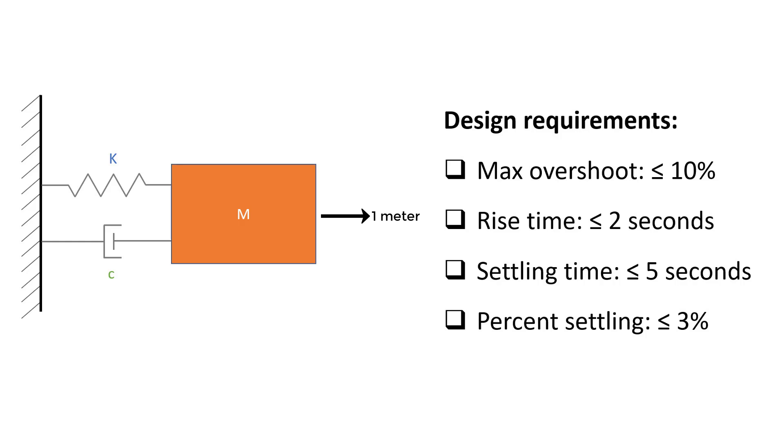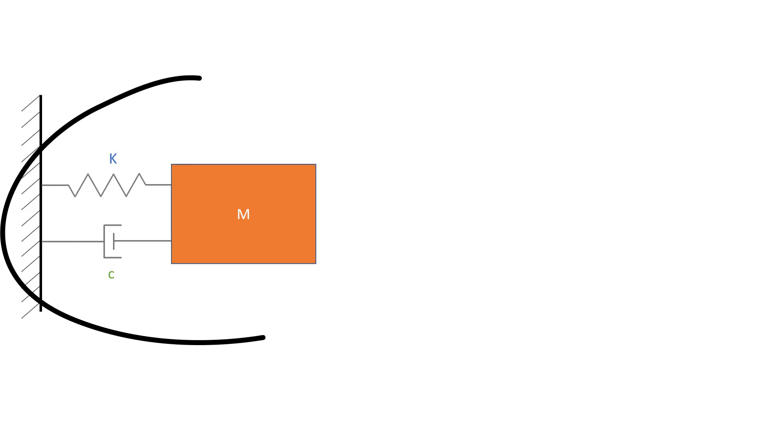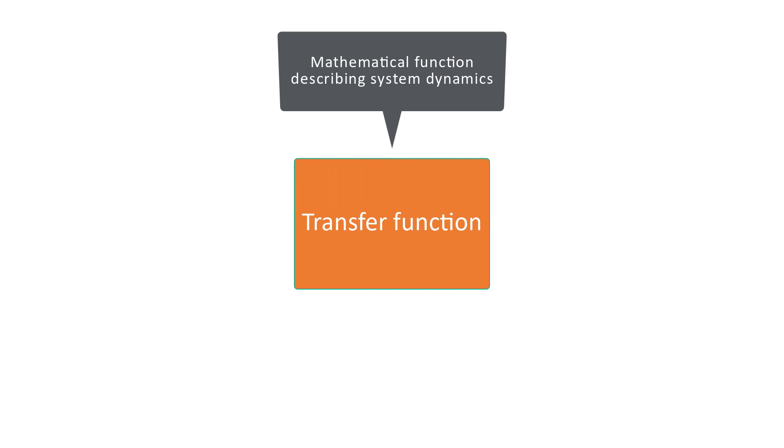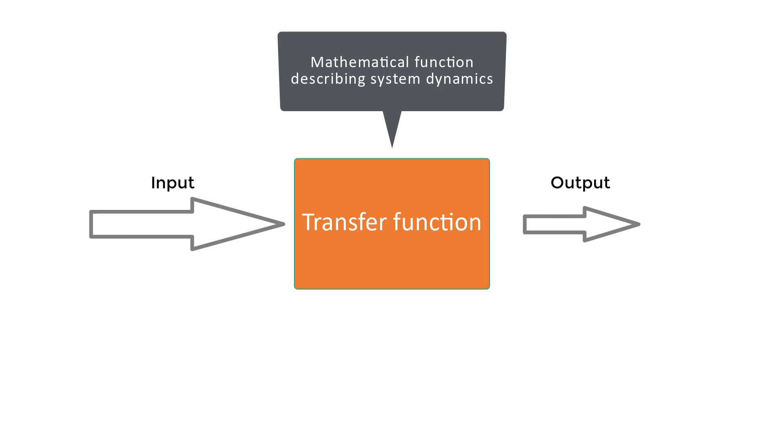To do this we must first describe our spring mass damper as a transfer function, which is a mathematical function describing the dynamics of the system, telling us the output for a given input, or in our case telling us the displacement of the box due to an input force.